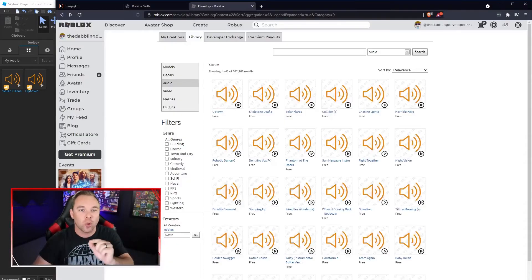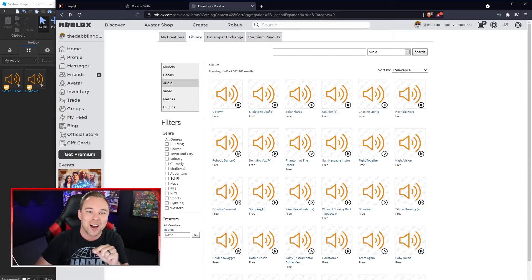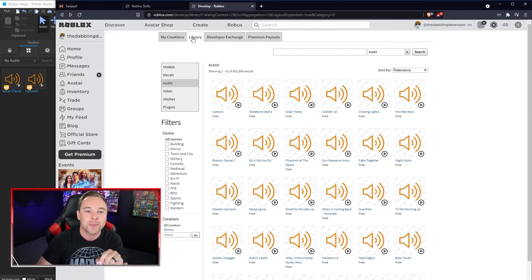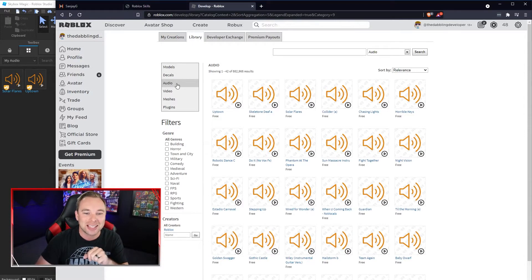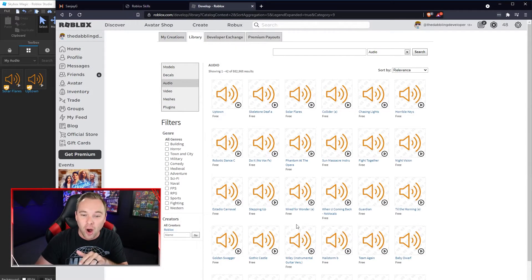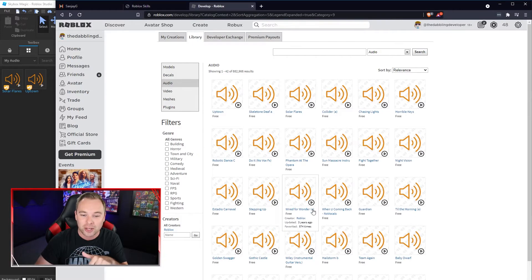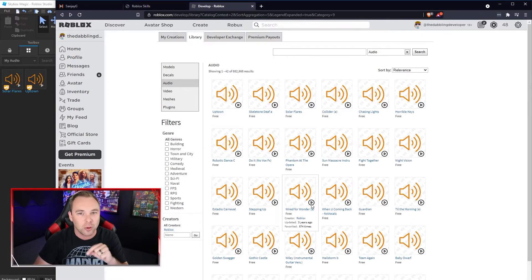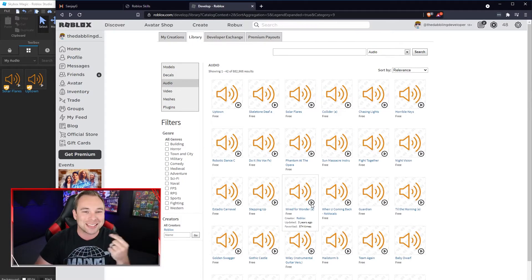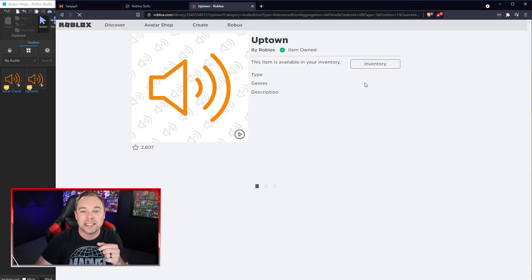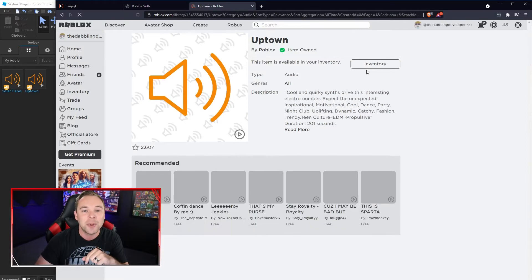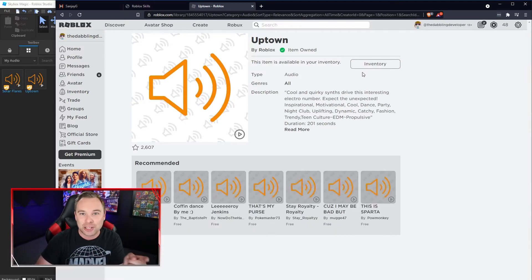So I'm going to go to roblox.com/develop, go to the library and select audio. And now I have a list of all of these tracks. You can click the little play button to play it, see what it sounds like. Once you have selected one, you can hit get up here and it will add it to your inventory.